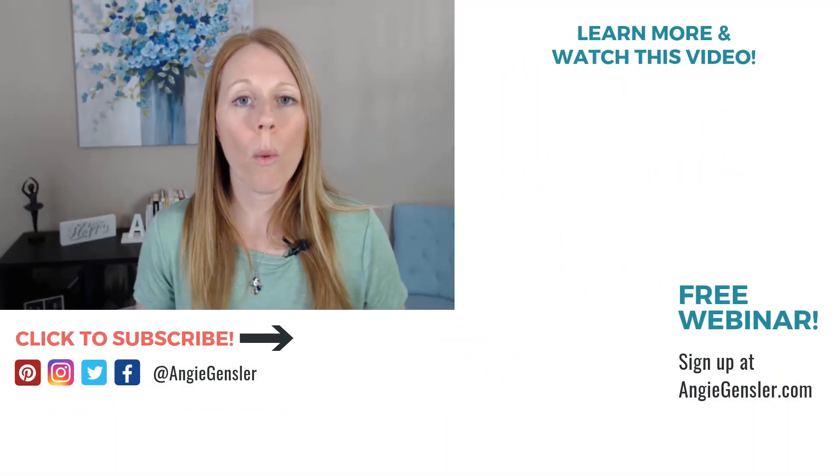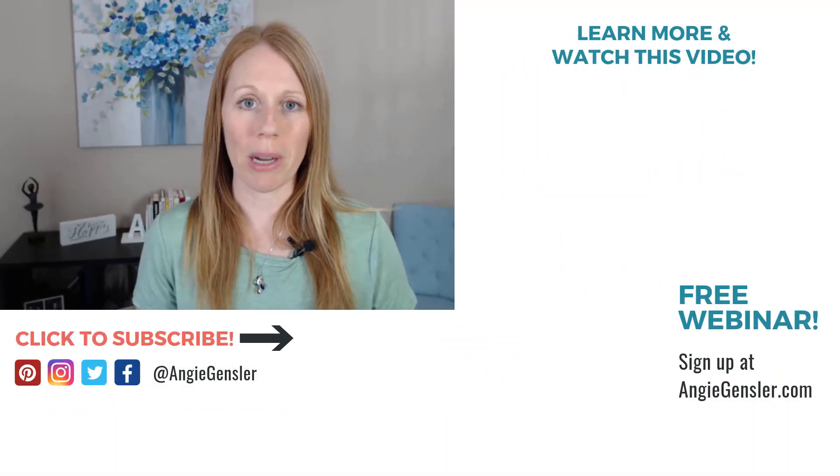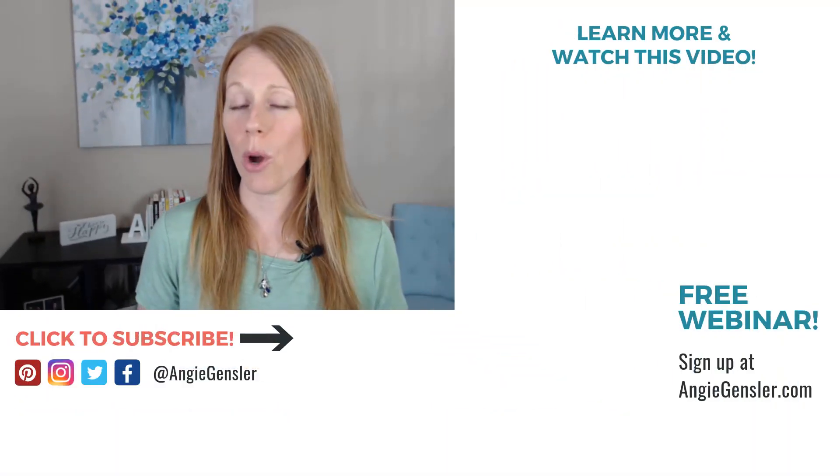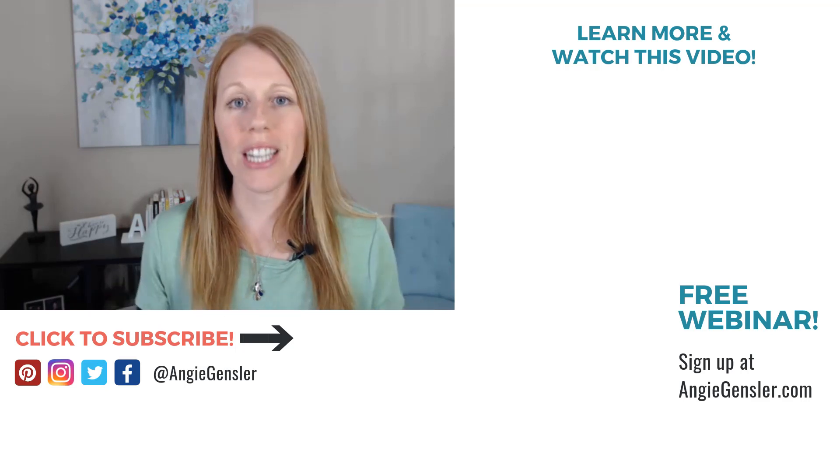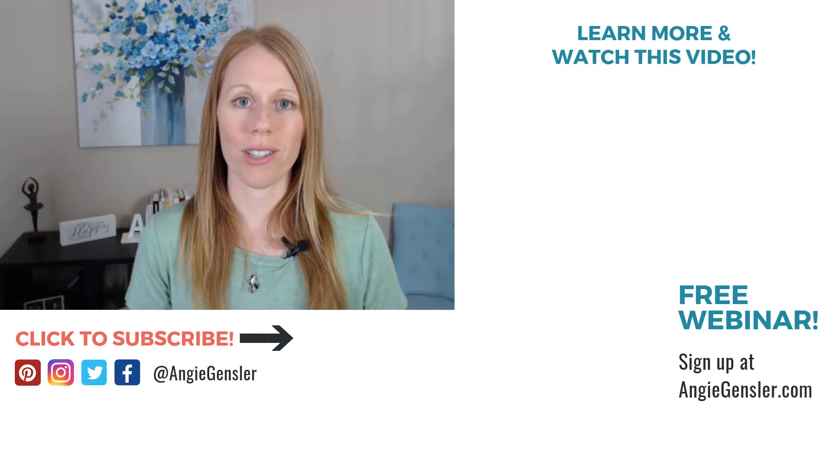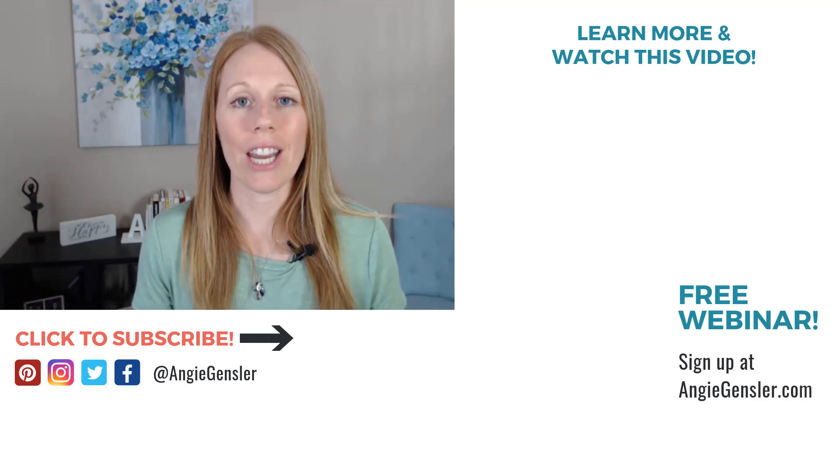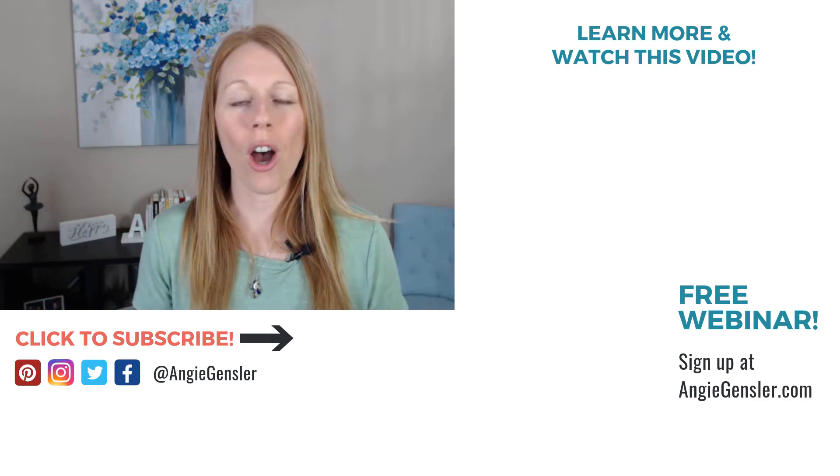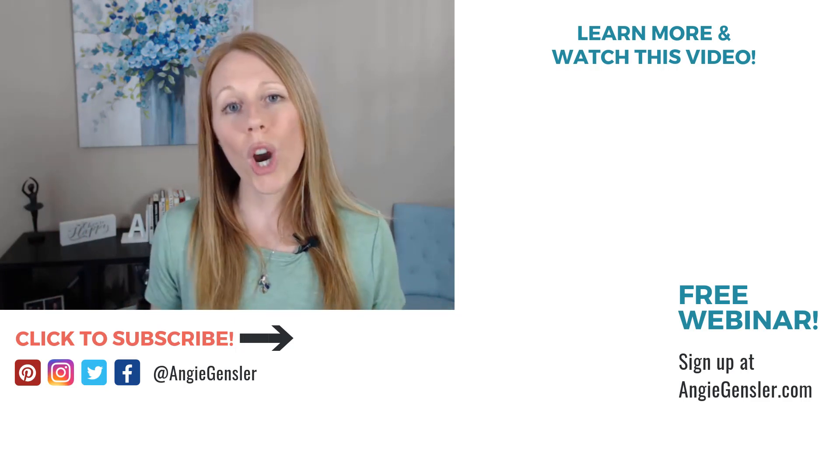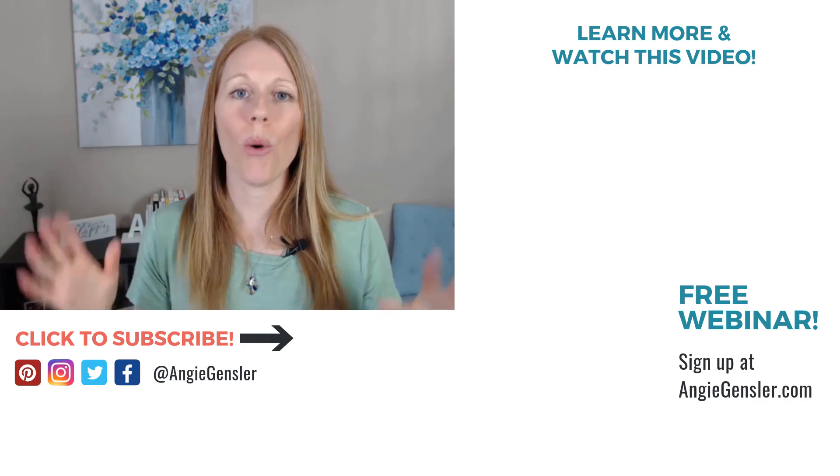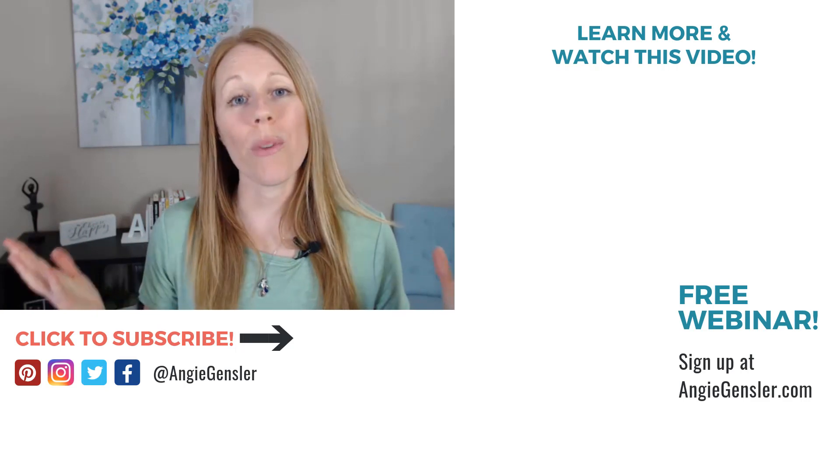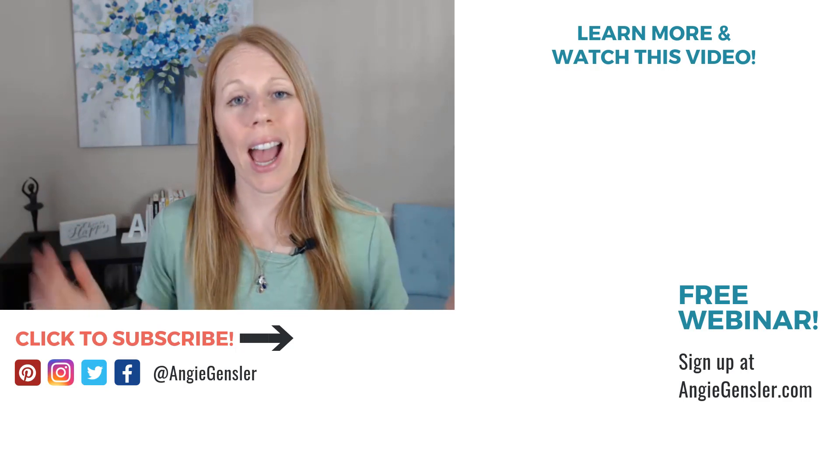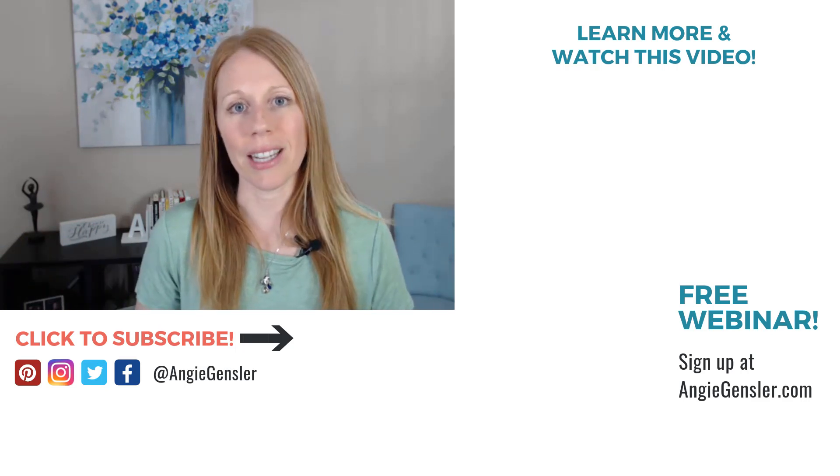And if you would like more tips and tricks on how to market your business on Pinterest, make sure that you sign up for my free webinar, where I will walk you through how to grow your email list from zero to 500 in 30 days or less using Pinterest. You can sign up for free at AngieGensler.com slash Pinterest, or I've got a link in the description down below. So that's it for today. Have a great day and I'll see you in the next video.